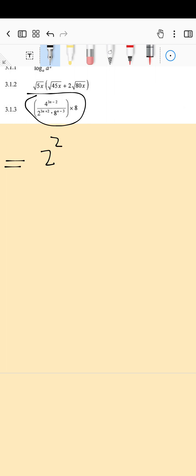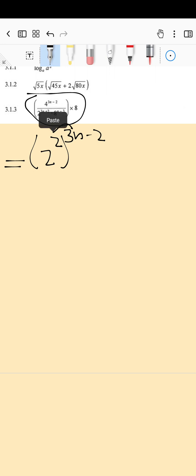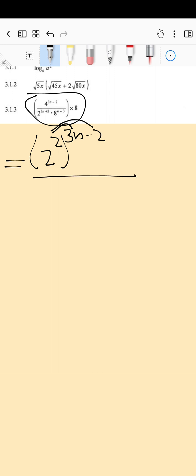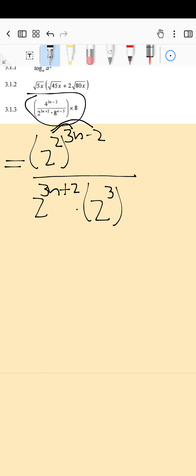The four is now going to be two squared. Remember to write this in brackets — the reason we write this in brackets is because this two is going to multiply with everything over there. Without the bracket we might forget that it needs to multiply with everything. Then it is divided by two to the power of three n plus two — that stays as is. And the eight is going to change to two cubed, which must go in brackets because there are two terms as your exponent.